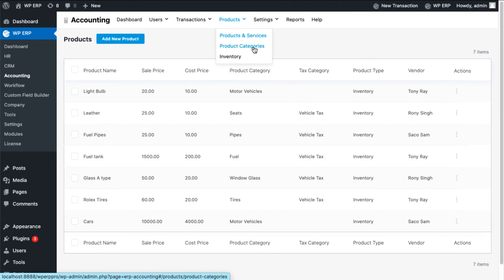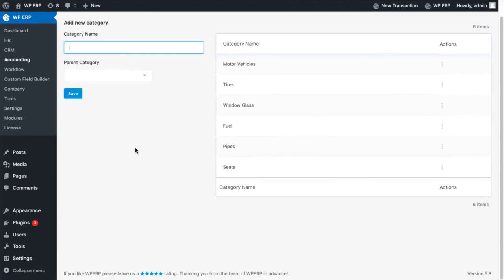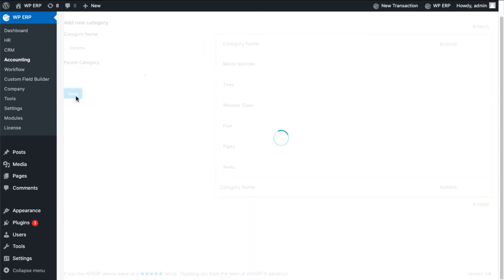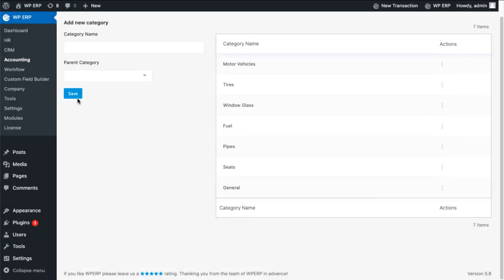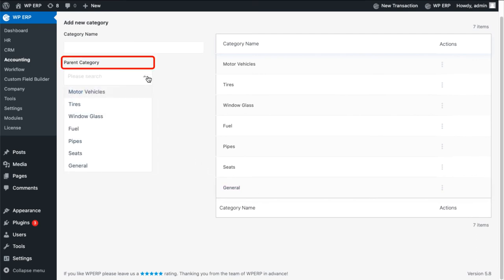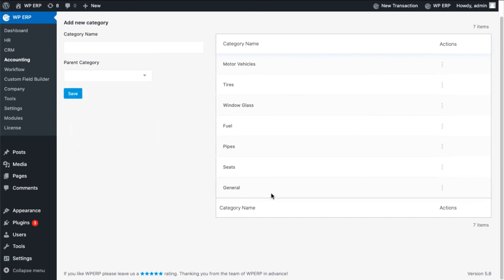Now set your product category name and hit save. You will see that the category name will appear on the right side as well as under the parent categories drop-down list. You can also edit the name again or delete the category name.